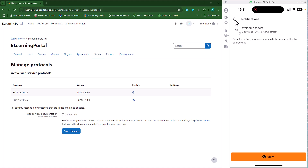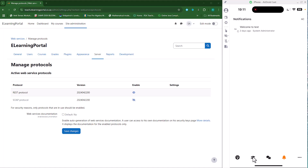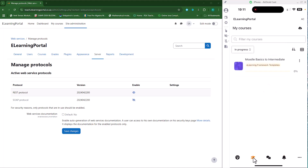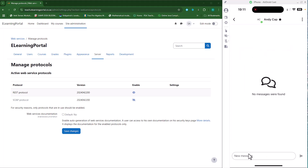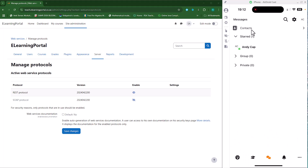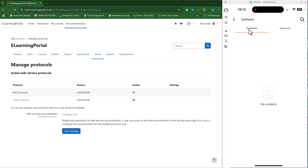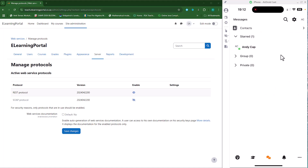If I want to see all my courses, I'll click on the education cap icon and it will show me all the courses I'm enrolled in. If I want to start messaging, I'll click on the message icon and then I can start messaging those in my contact list. I can start typing a message, or click on Contact List to see who's there — currently there's no one yet, but I can search for someone.